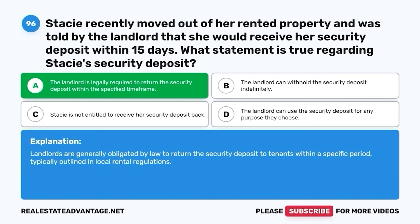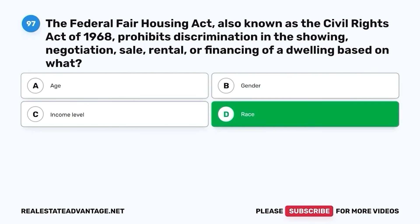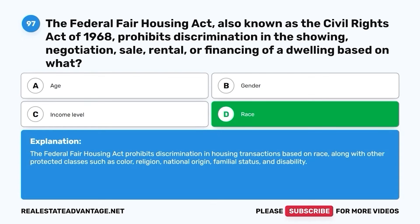Question 97. The Federal Fair Housing Act, also known as the Civil Rights Act of 1968, prohibits discrimination in the showing, negotiation, sale, rental, or financing of a dwelling based on what? A. Age. B. Gender. C. Income level. D. Race. The correct answer is D. Race. The Federal Fair Housing Act prohibits discrimination in housing transactions based on race, along with other protected classes such as color, religion, national origin, familial status, and disability.